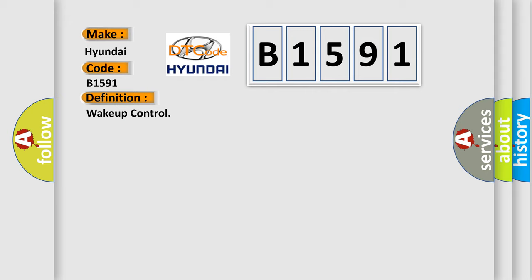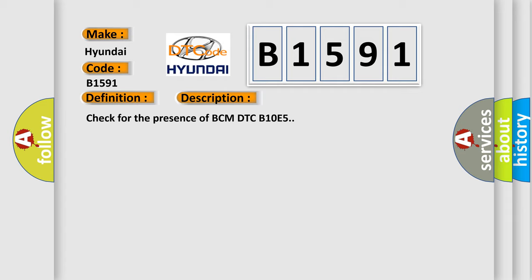The basic definition is wake up control. And now this is a short description of this DTC code: Check for the presence of BCM DTC B10E5.